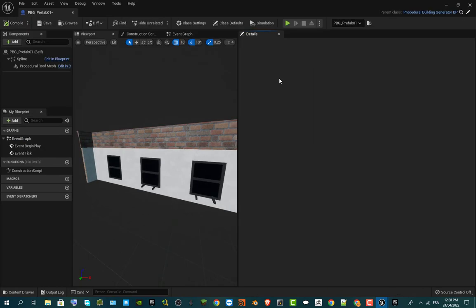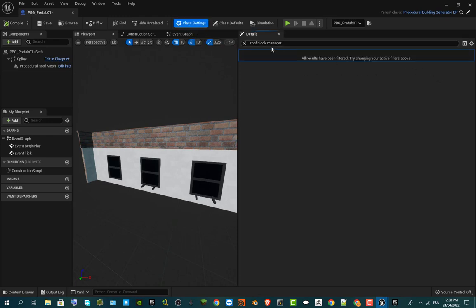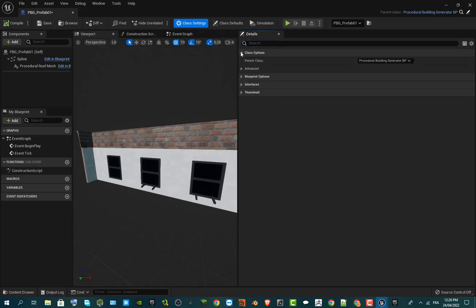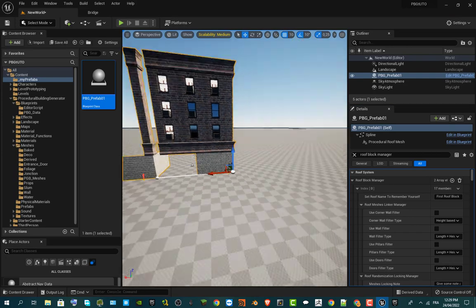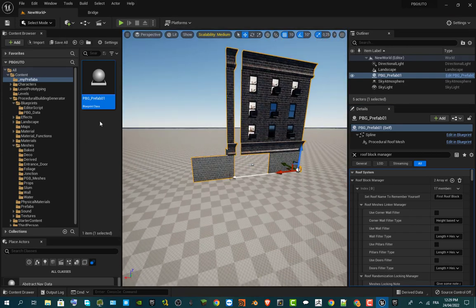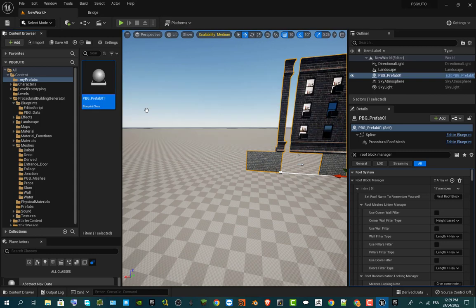Compile the blueprint. One last step before going further: go to Class Settings and make sure to uncheck 'Run Constructor Script on Drag'. This is really important — if you don't do that, the next time you grab your prefab onto the scene you will have performance issues. I've already experienced this. Just uncheck it, compile, then save.